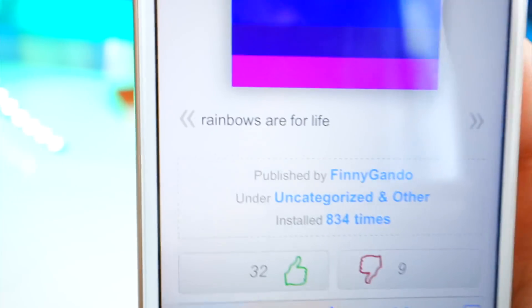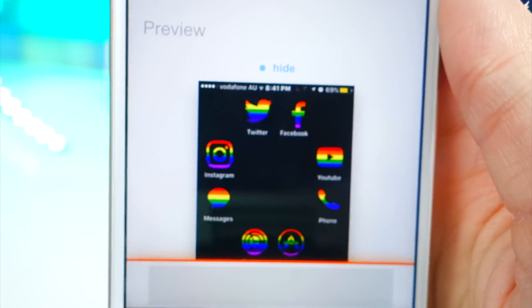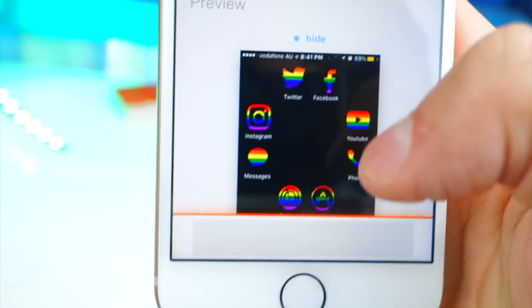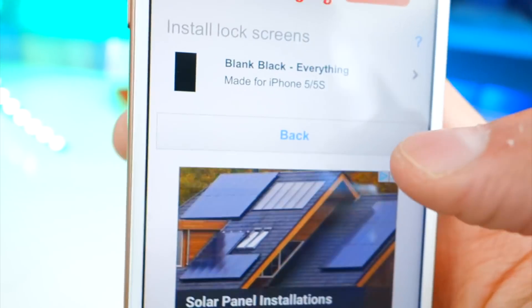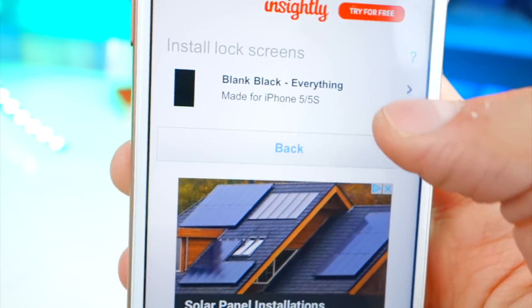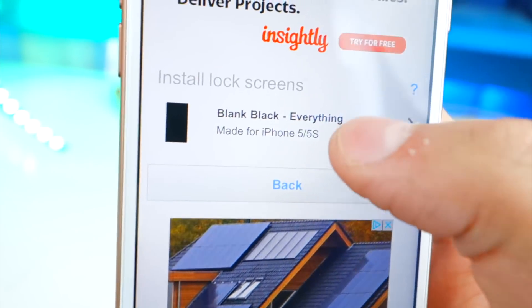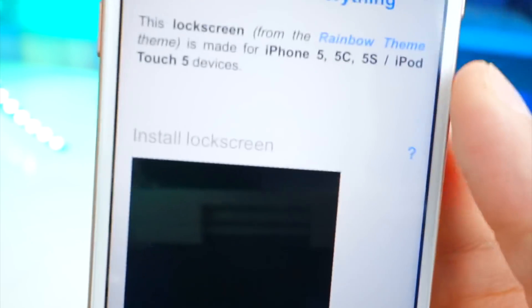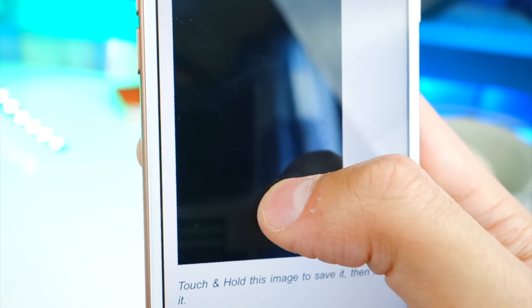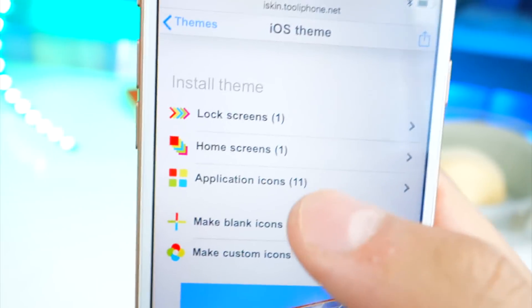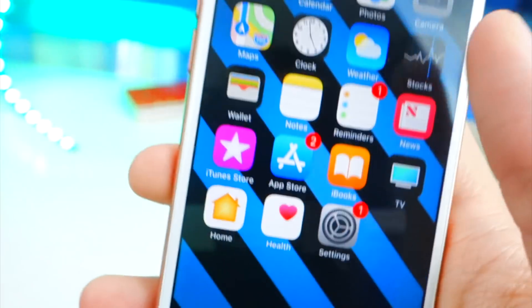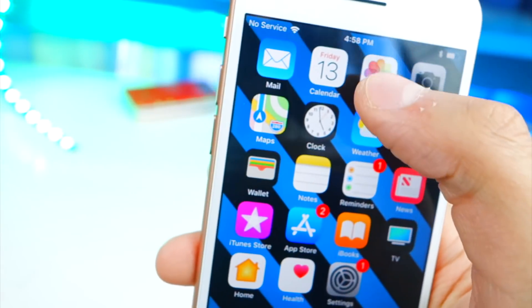I'm going to tap on the rainbow theme. If you scroll down you can really get a feel for how the theme looks with the icons. Down here you can tap on lock screens to get the lock screen wallpaper for this theme. Once you tap on it, it'll bring it right up. All you've got to do is tap and hold on the image, save the image, and exit out. There we go — we've got the wallpaper. Let's go set that real quick.